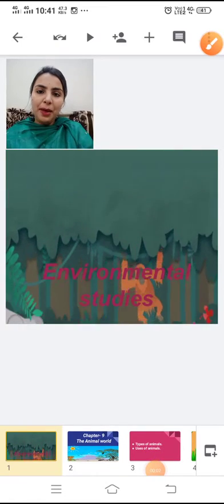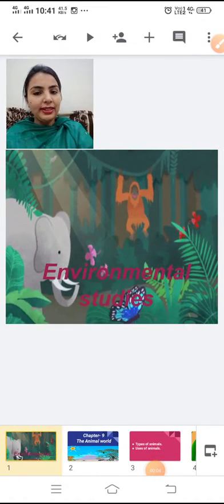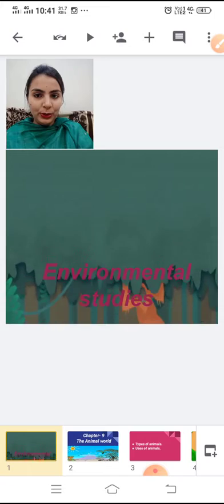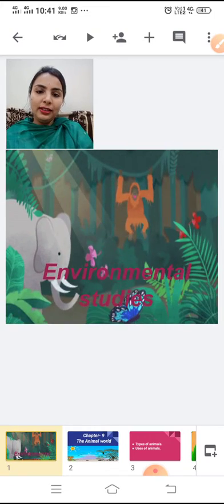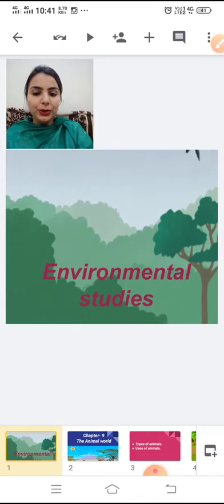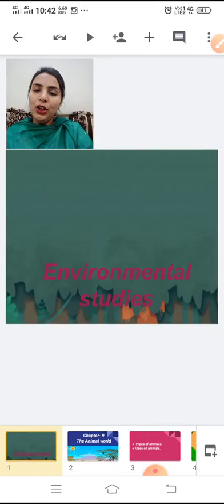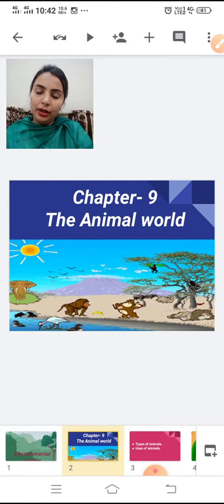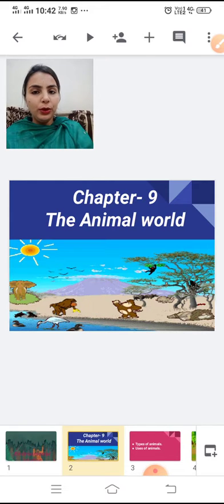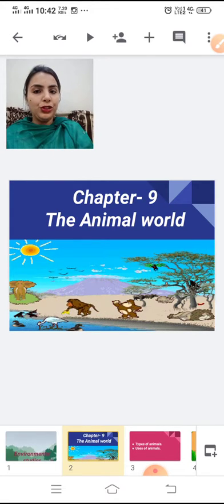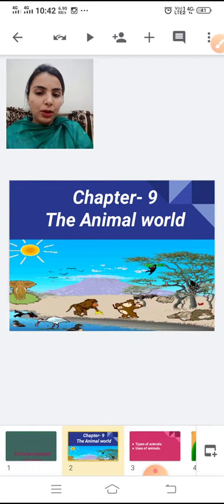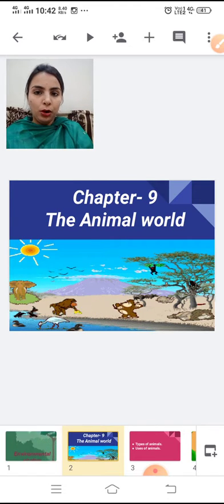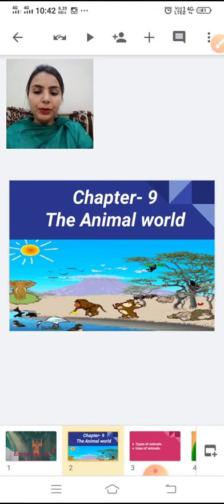Sairam students, welcome back to your environmental studies online class. We are going to start with our previous chapter. So let's begin chapter number 9, The Animal World. This is the second part of the video. In the first part we read about the chapter, and now in the second part we are going to discuss more about this chapter and all the book work related to it. So let us begin.